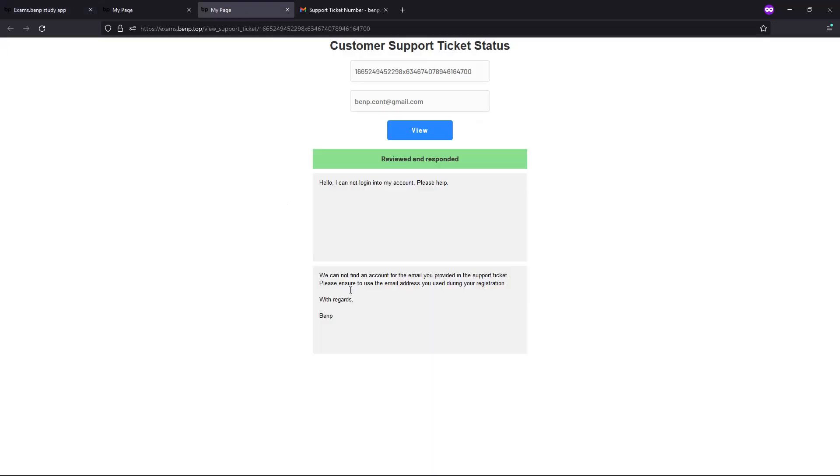Then you can come back at a later point and see if it has been answered. And here we see that it has been reviewed and responded to.